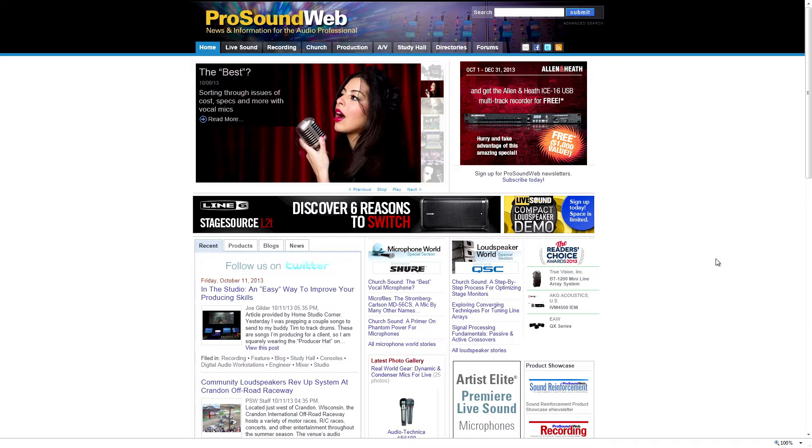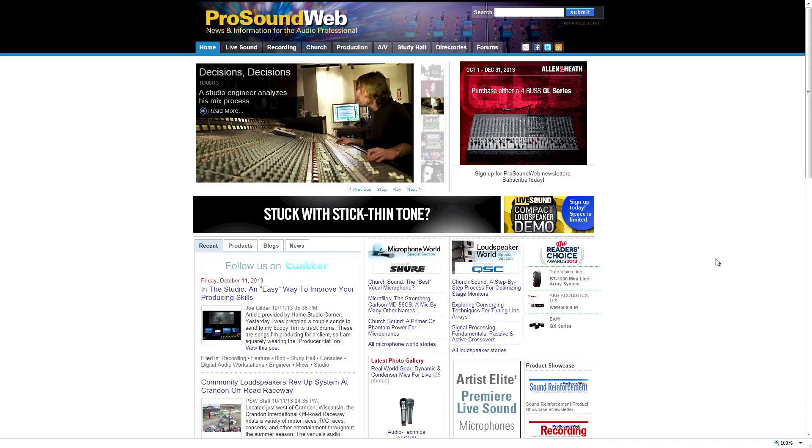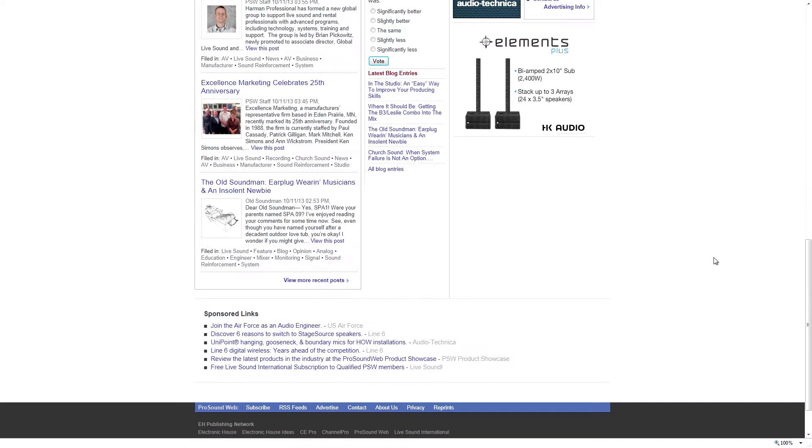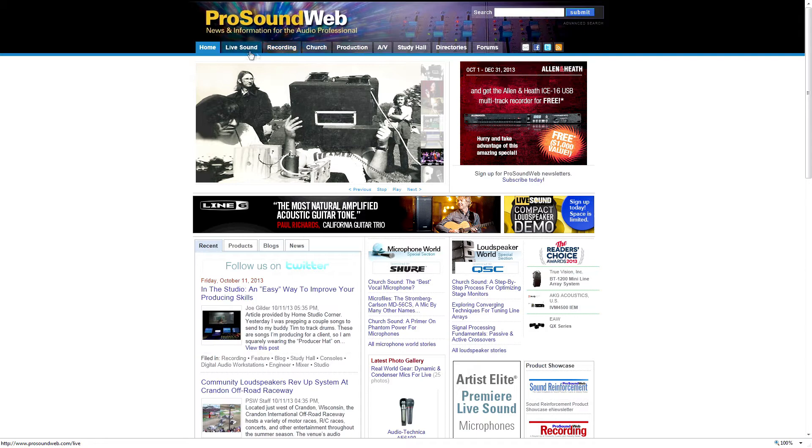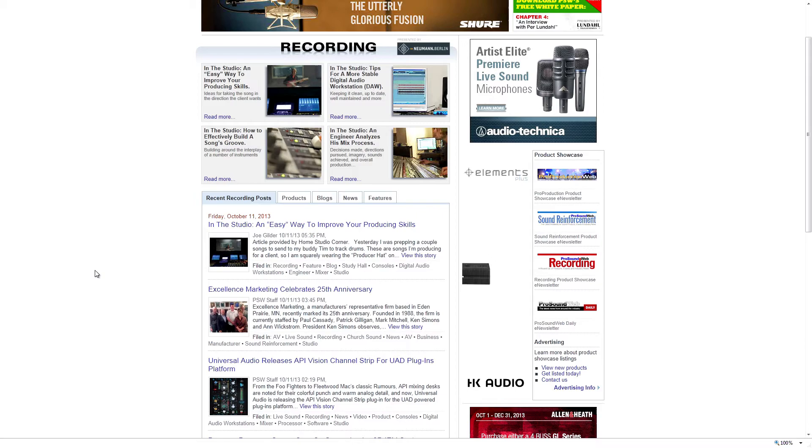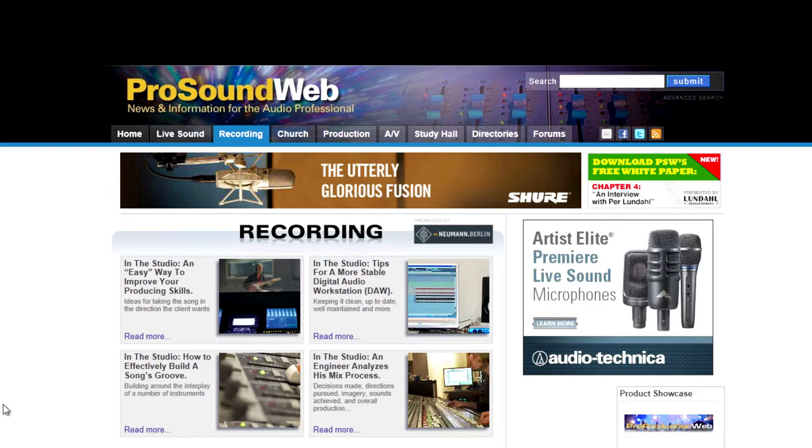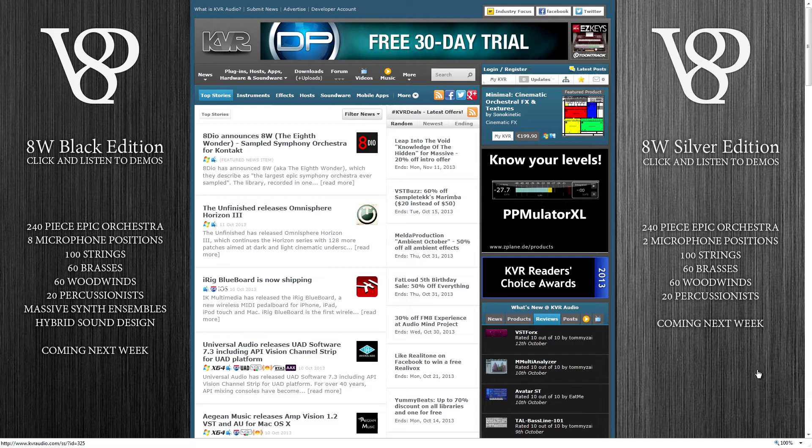ProSoundWeb. I say that Gear Slutz is more of a take it with a grain of salt type of website. This one has a lot of great articles to read through. I trust this website. The articles alone, they have a variety of different places to read articles, but a variety of topics. But I love ProSoundWeb, and they also have a forum as well. But ProSoundWeb's articles have so much good content in them that I highly recommend this website.